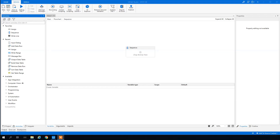Let's talk about data tables in UiPath. In this video I will show you how to build a data table, how to add rows, and how to output the whole data table.